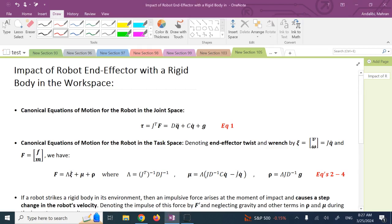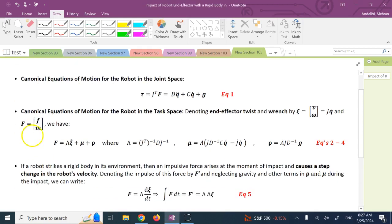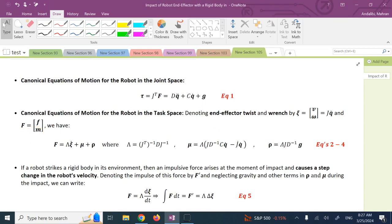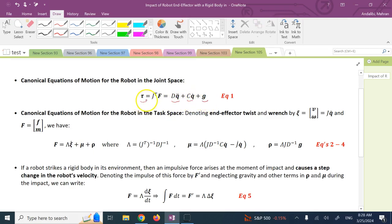Before that I need to refresh your mind about the canonical equations of motion for the robot in the joint space and in the task space. In the joint space the equation of motion is DQ̈ + CQ̇ + G = τ, if we are neglecting friction, actuator dynamics.